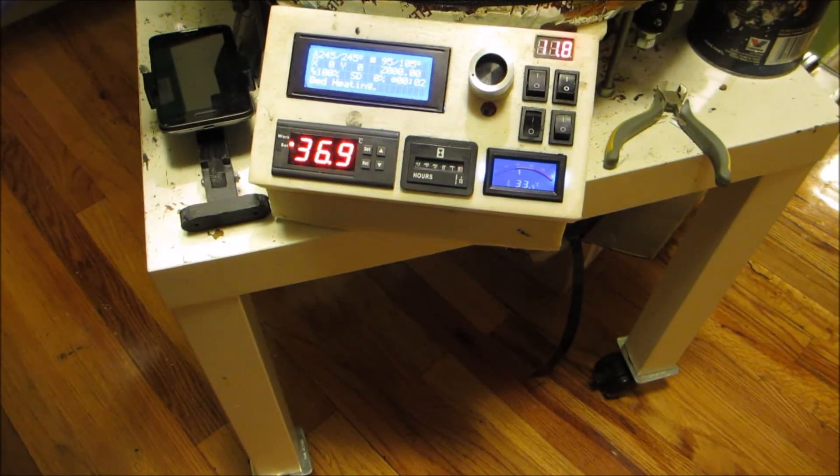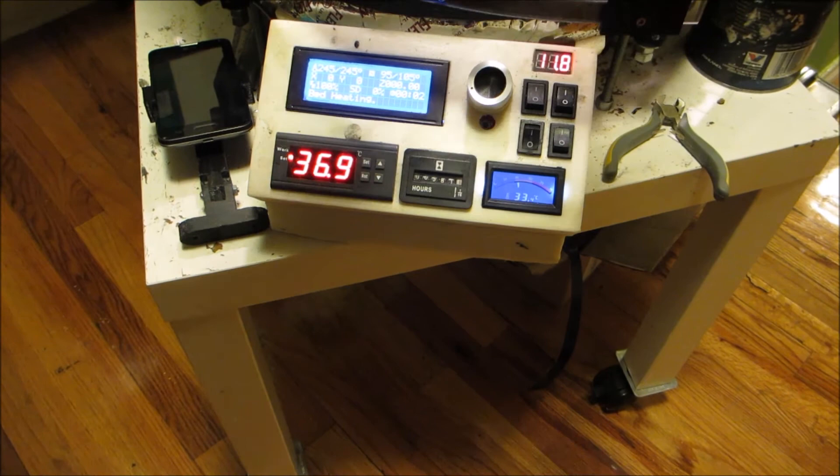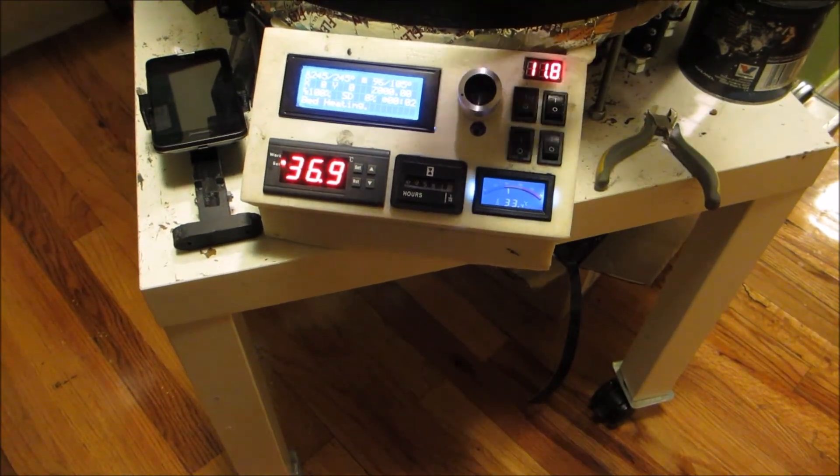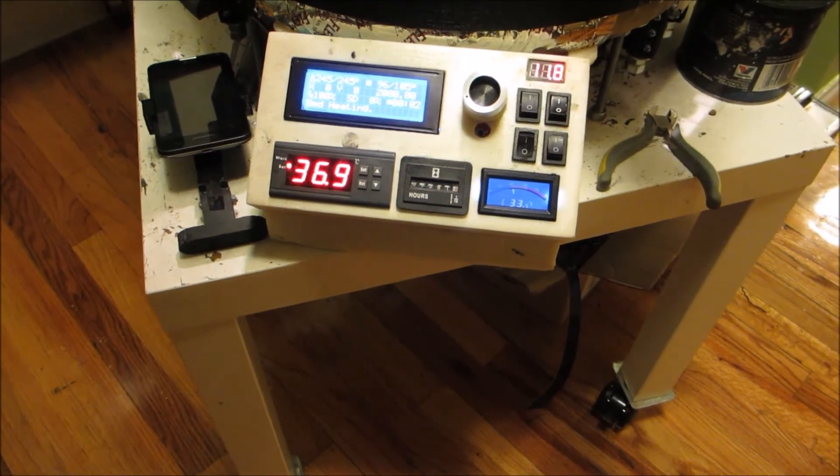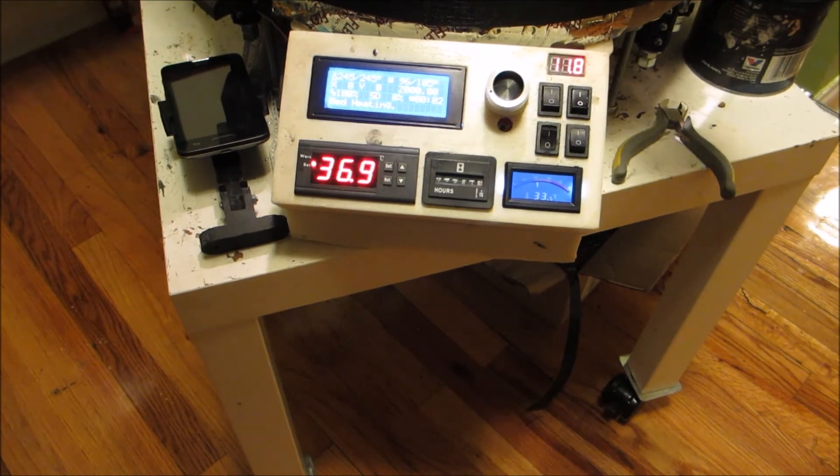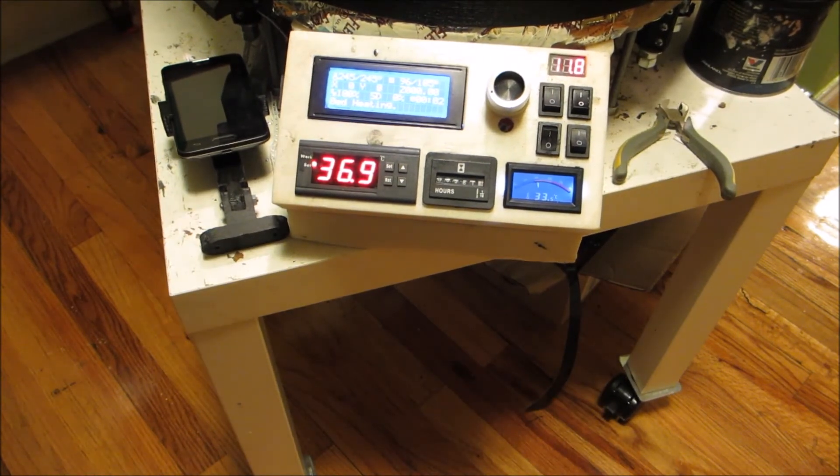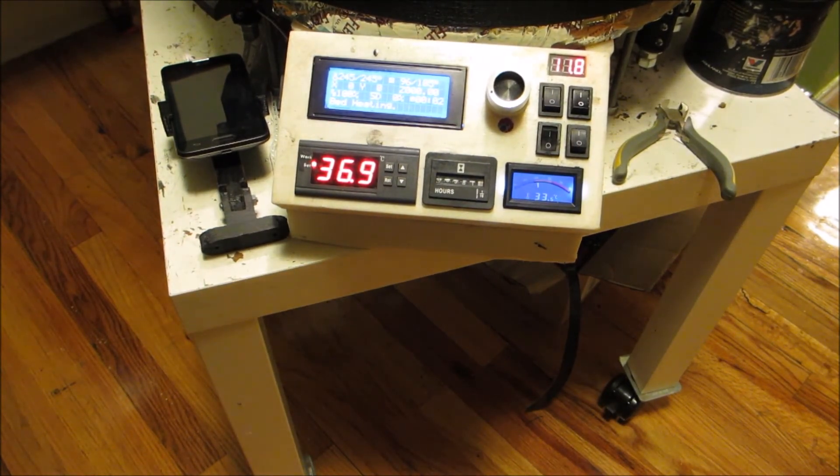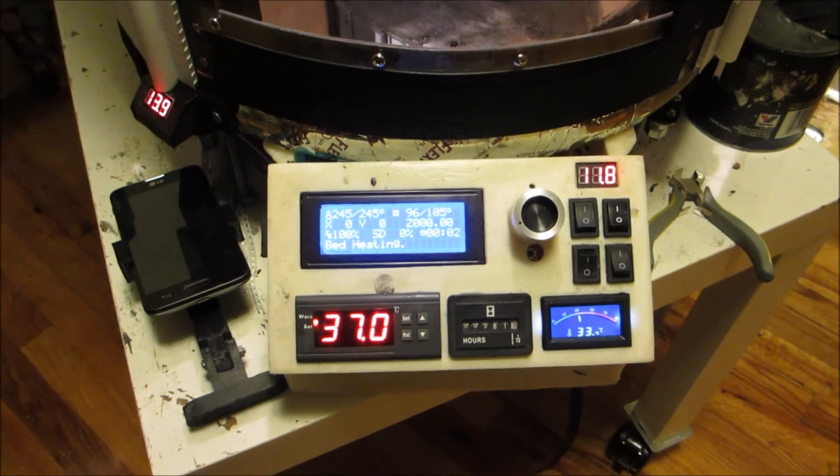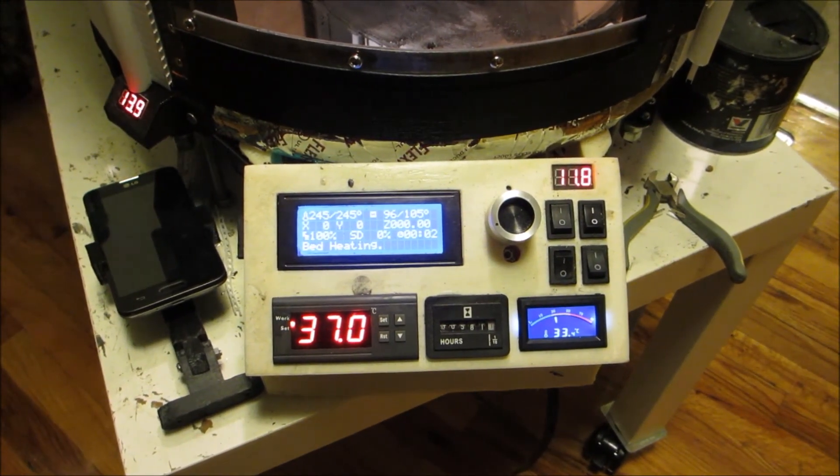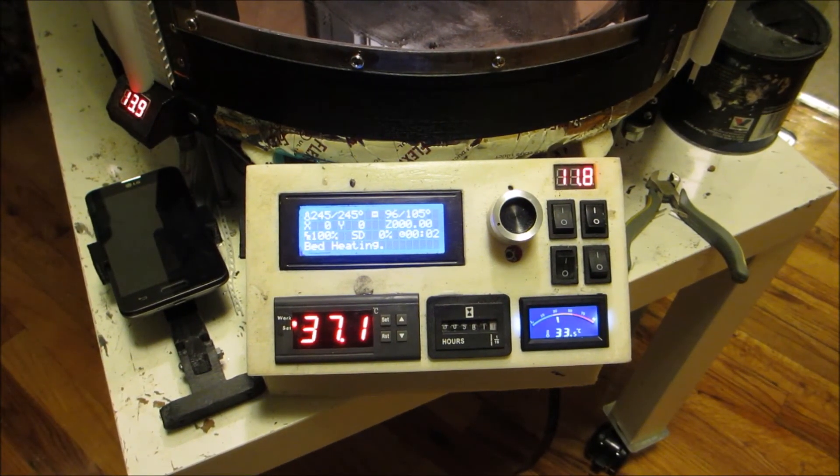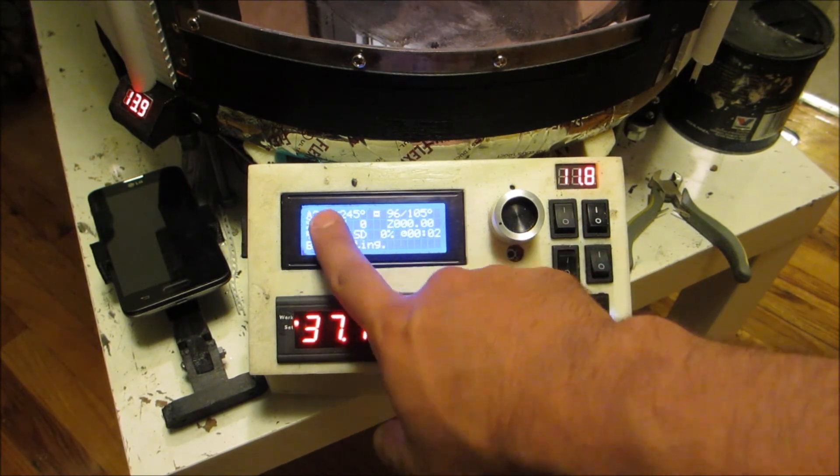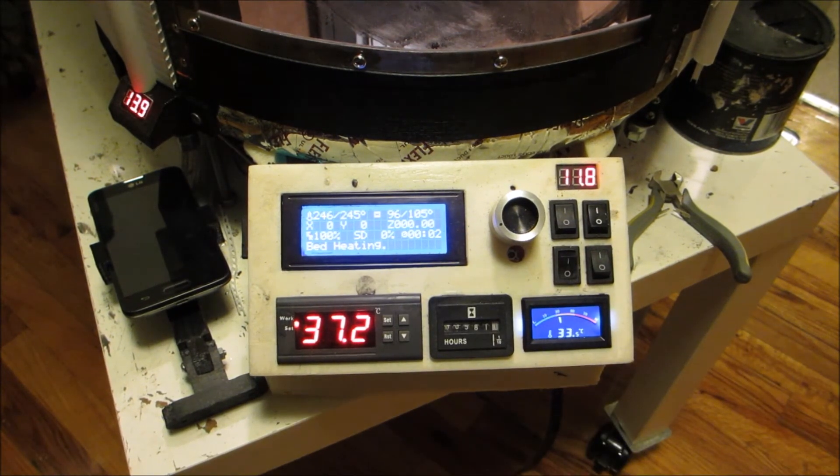Now that it's closed it'll go back up. But as you can tell, it's going back up. The bed's at 105, nozzle is at 245.